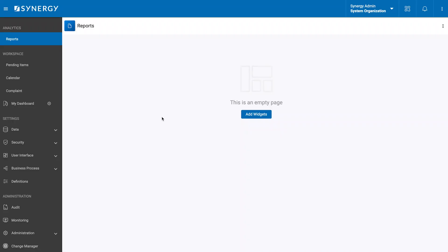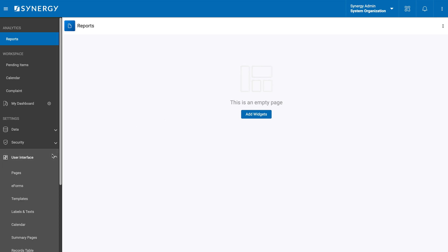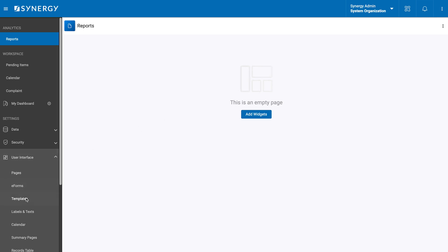Let's begin by accessing the templates subsection and creating an export template. First, we will navigate to the main settings menu, then select user interface and click templates.